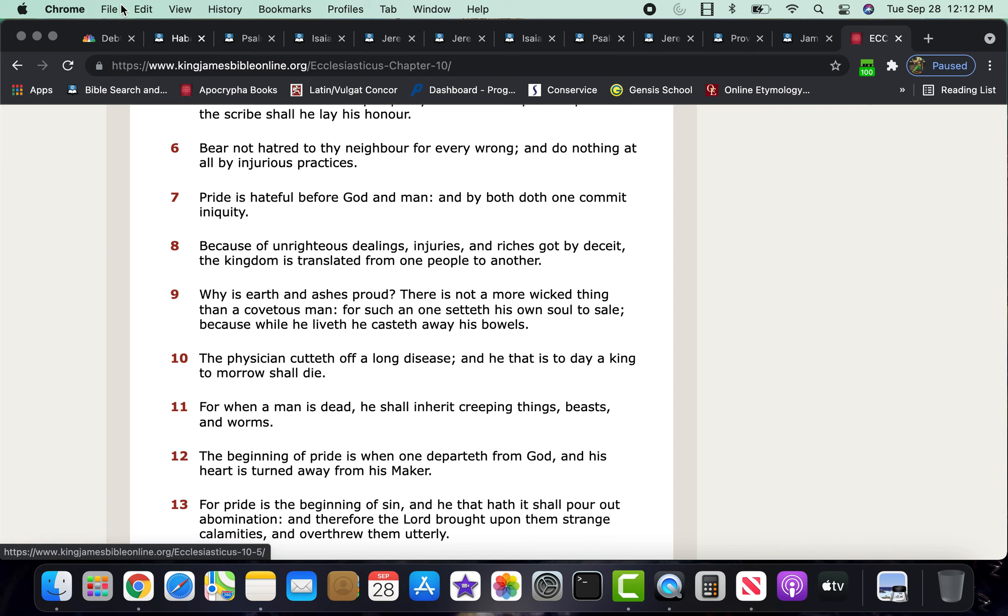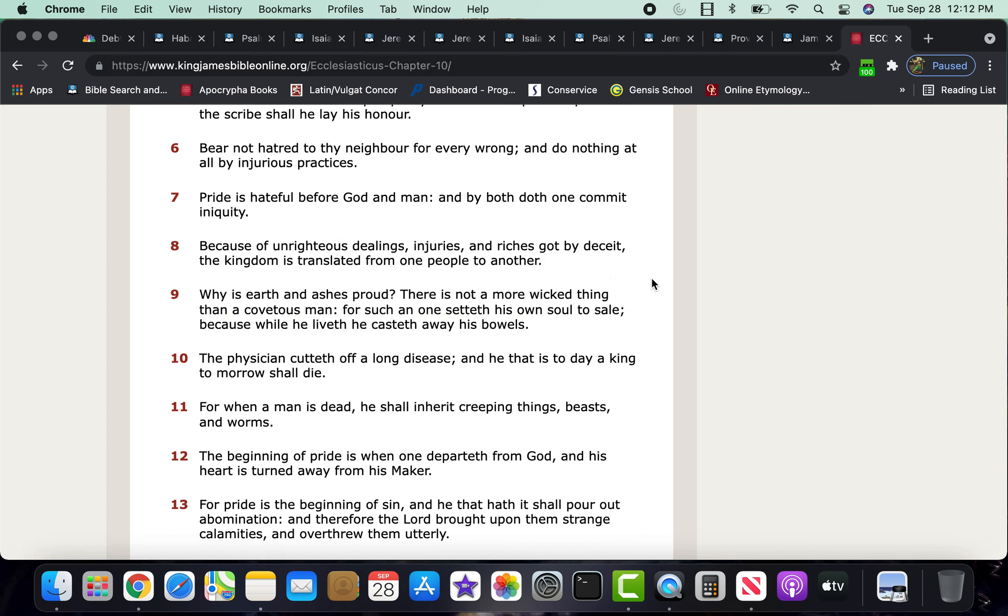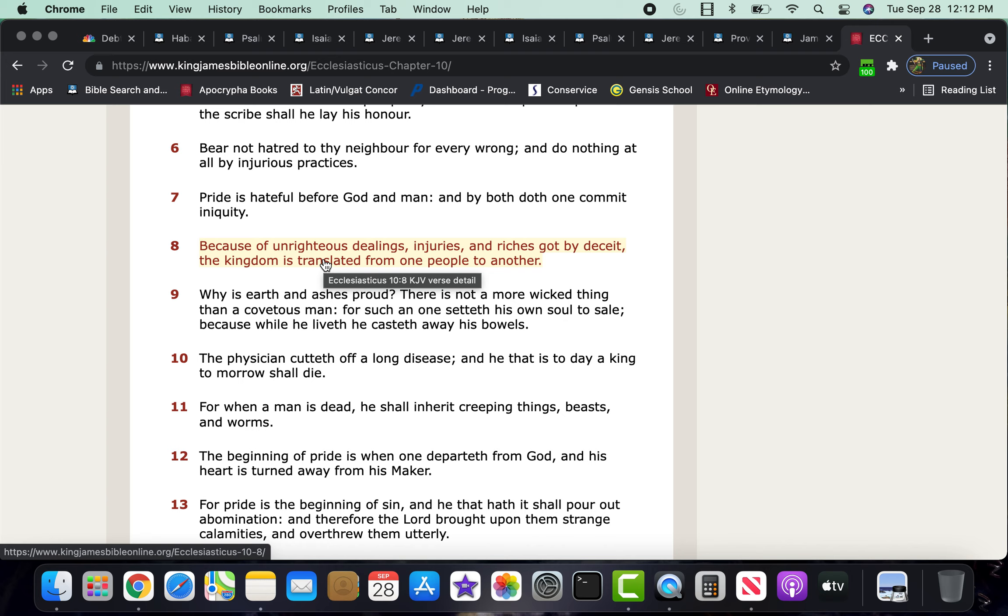The kingdom is translated from one people to another, and we are watching, witnessing the translation of Esau's rulership being taken from his hands, and the house of David being restored, which is, once Yehowah returns, who shall sit upon the throne of David, the kingdom of Israel shall be restored, the restitution of the sons of God.